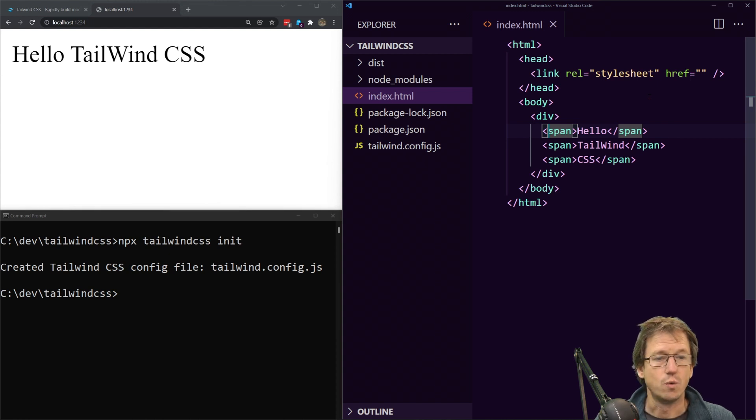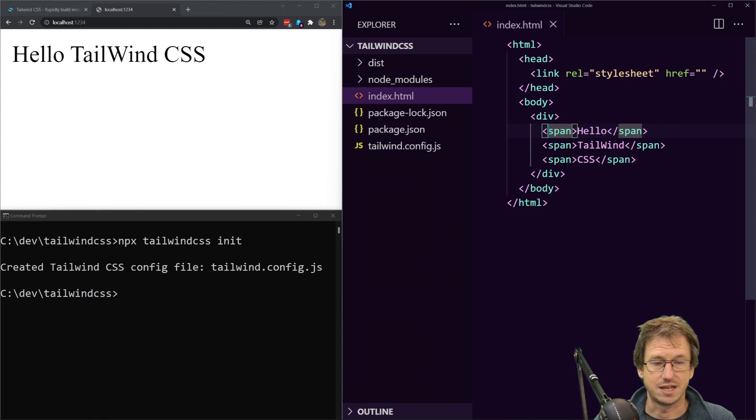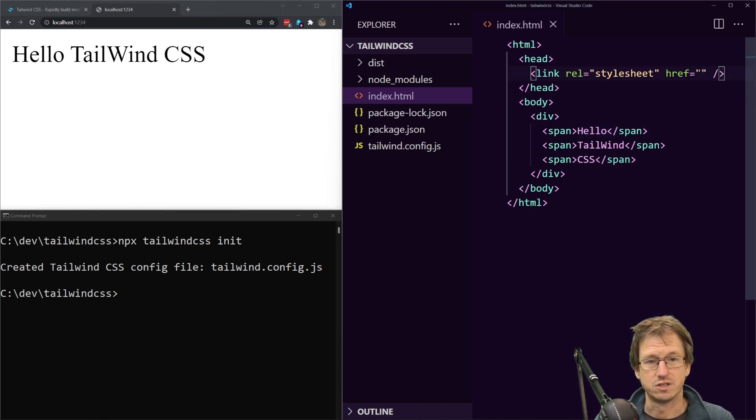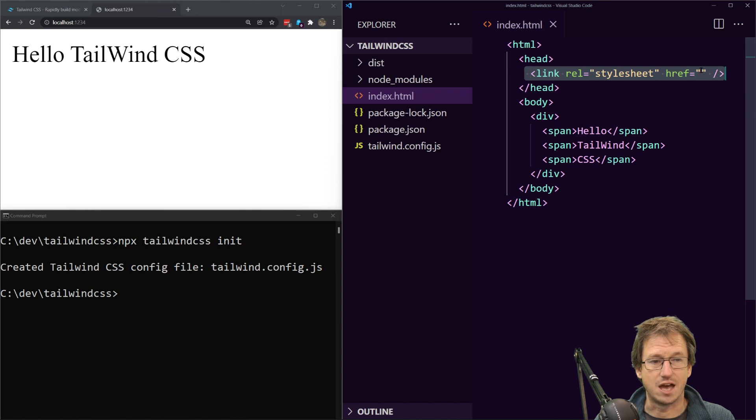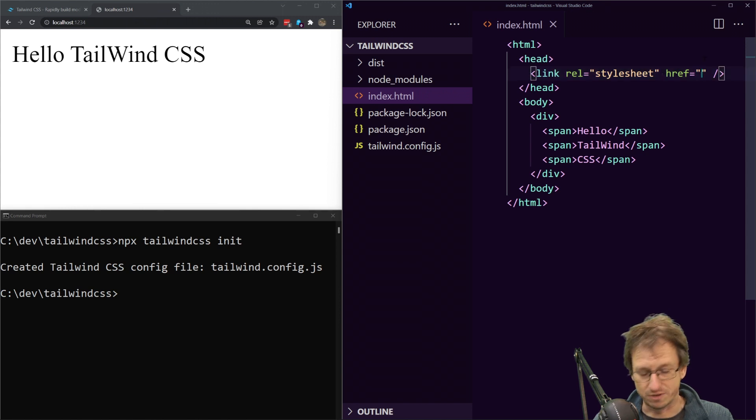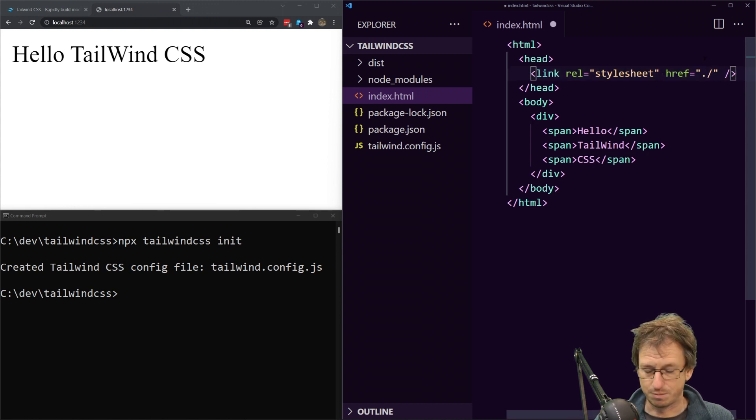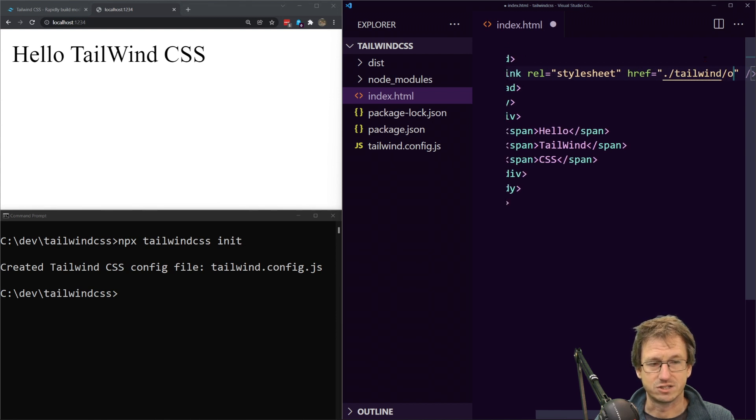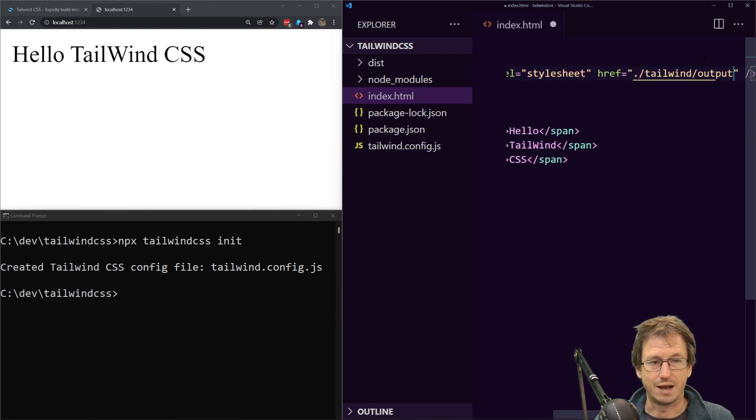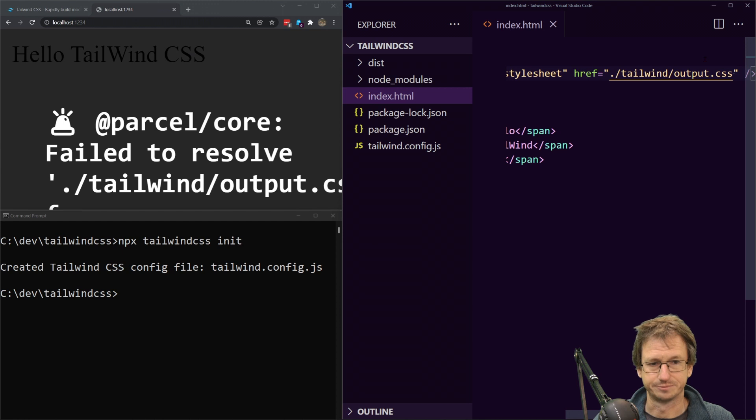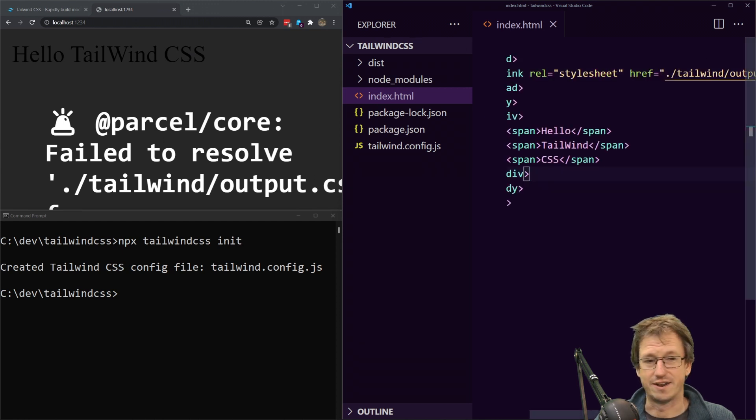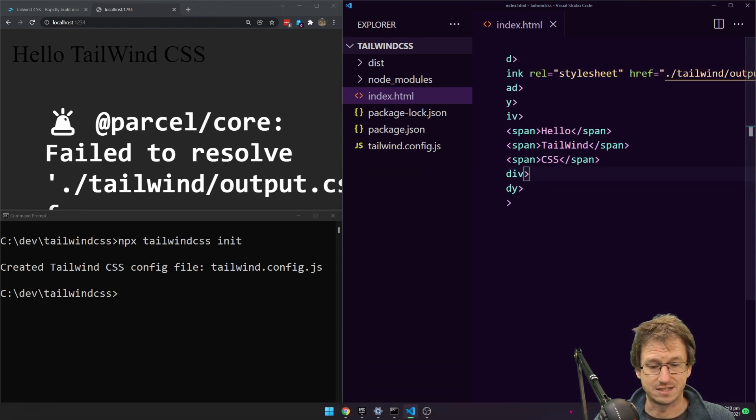Now when we run this it will look at our index.html and look for classes and it will on the fly add those classes to its CSS. So we're going to be pulling in the generated CSS from tailwind. So in our CSS here we're going to want to reference that. Let's say we're going to put it in a folder tailwind and it's going to be called output.css.